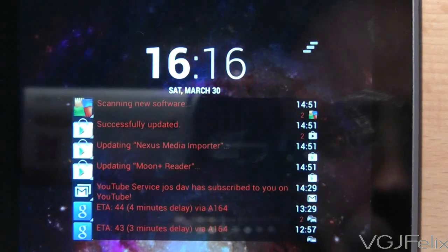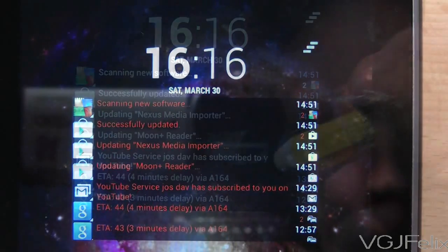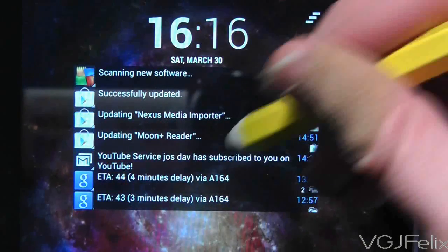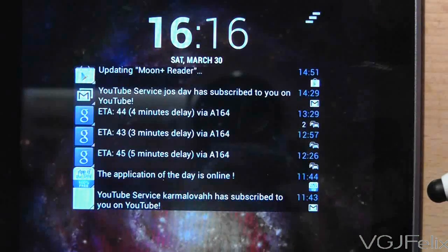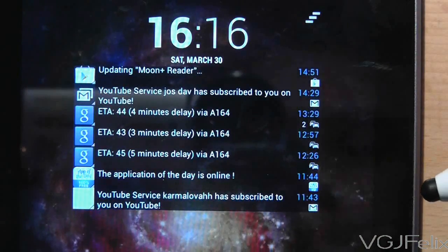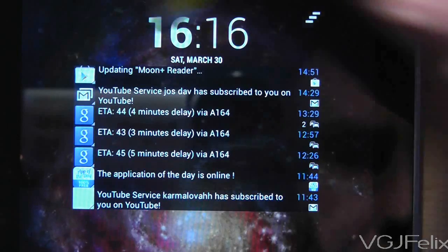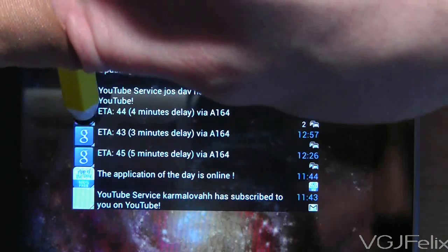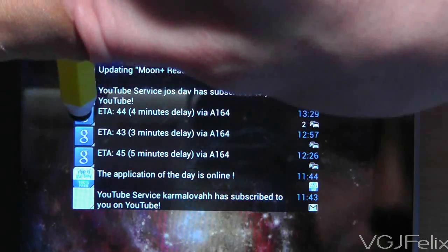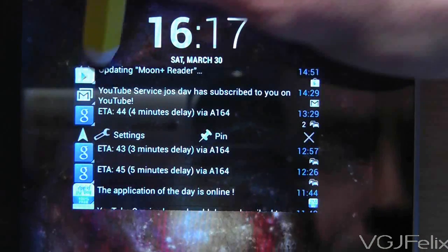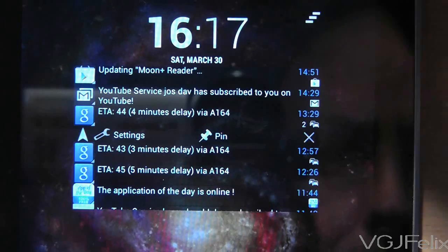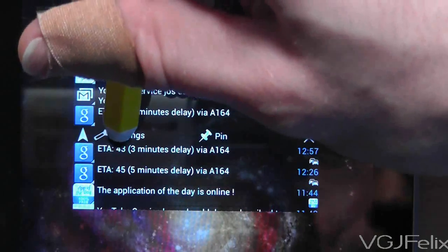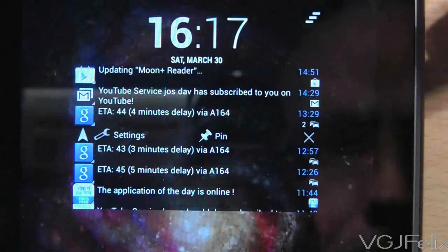What makes this application even better is that if you don't want particular notifications to appear, either because they're annoying or because they might contain sensitive information, you can configure the widget to not display notifications from certain applications.